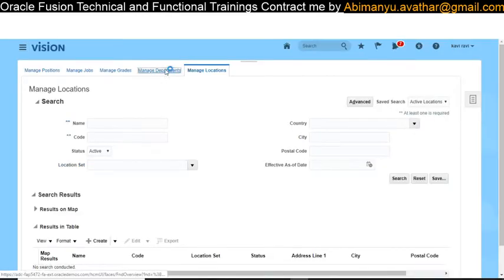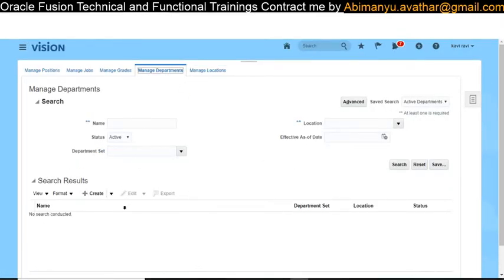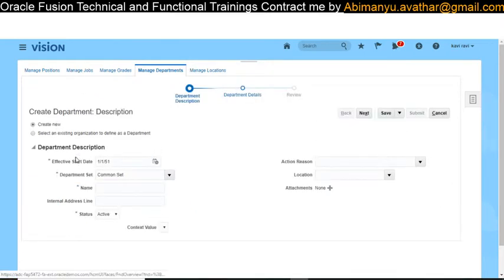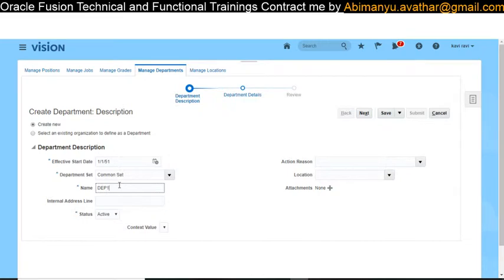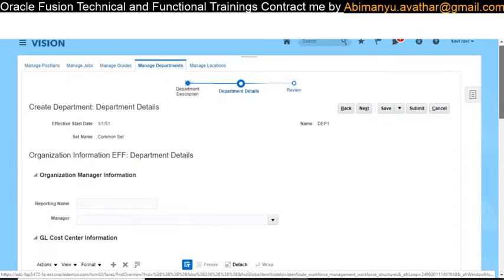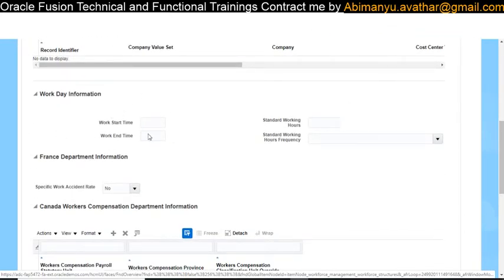Now we are going to create a department. Departments can be created either in the UI or via spreadsheet. I'm creating it with the Common set, naming it 'Dept One'. I'm not mentioning a location.